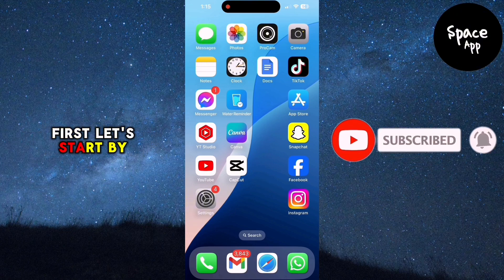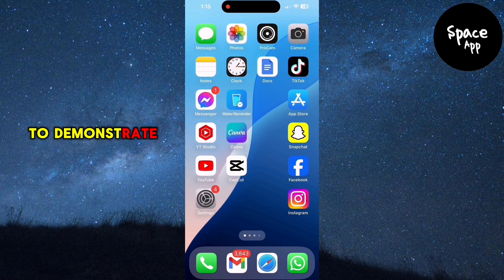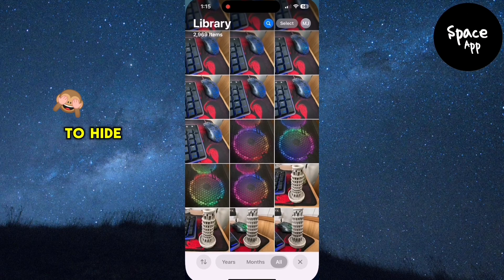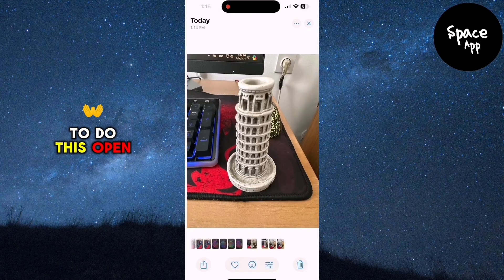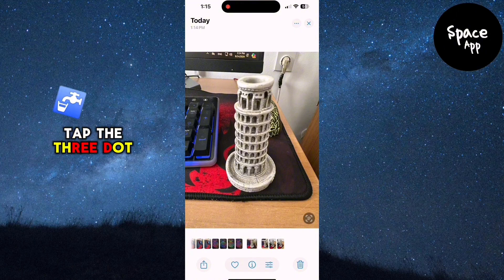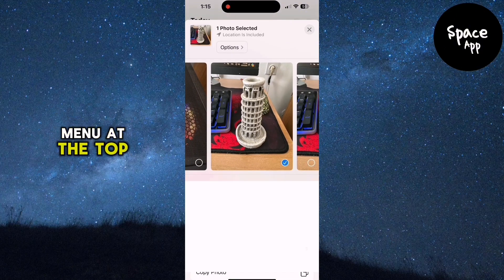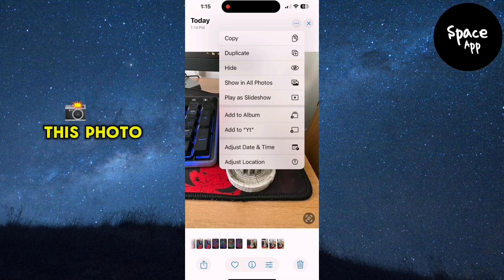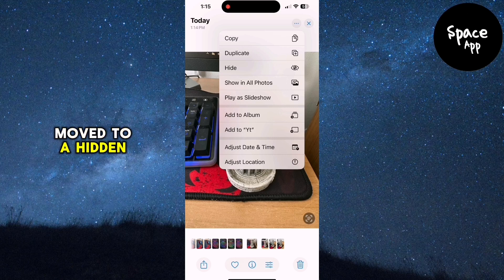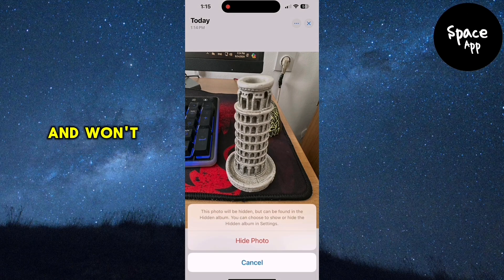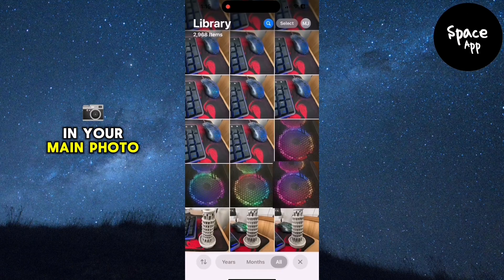First, let's start by opening the Photos app. To demonstrate, I'm going to hide a photo. To do this, open the photo, tap the three-dot menu at the top right and select Hide. This photo is now moved to a hidden album and won't be visible in your main photo feed.